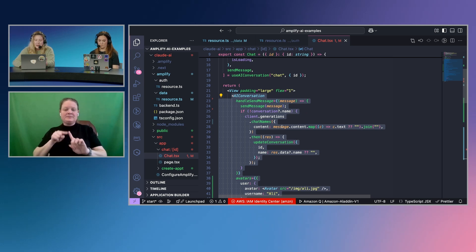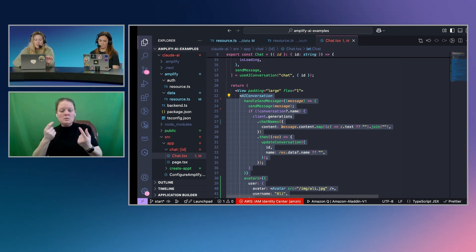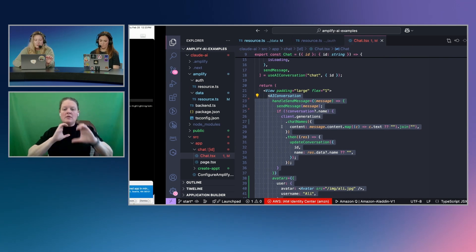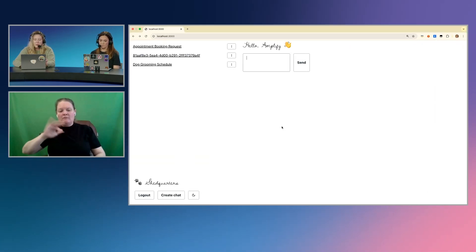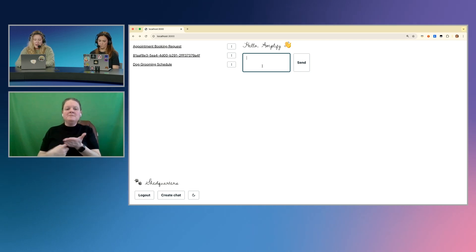So I'm going to comment back in this AI conversation here. And this is that React component that's going to set up the conversation on my front end. And let's talk about what it looks like now.